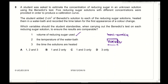Which variables should the student standardize? First, the volume of reducing sugar — yes, it should be standardized because concentration impacts the color change and timing. Second, the temperature of the water bath — this must also be kept constant, because as temperature increases, kinetic energy increases, which may cause the color change to come along faster. The time the solutions are heated would not impact the color result. Therefore the correct answer is B.